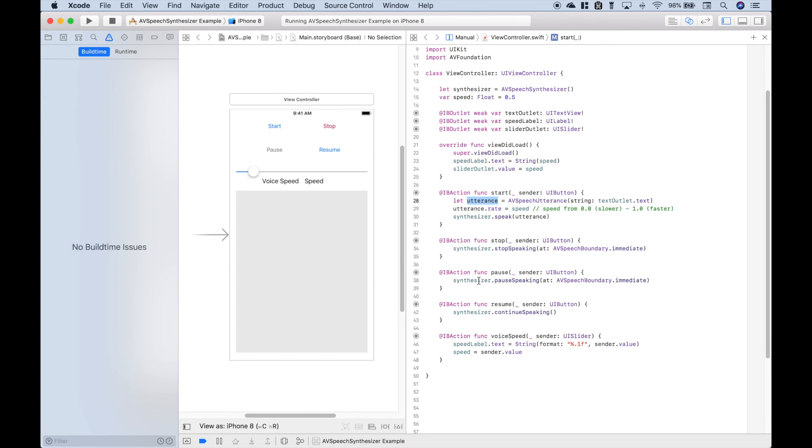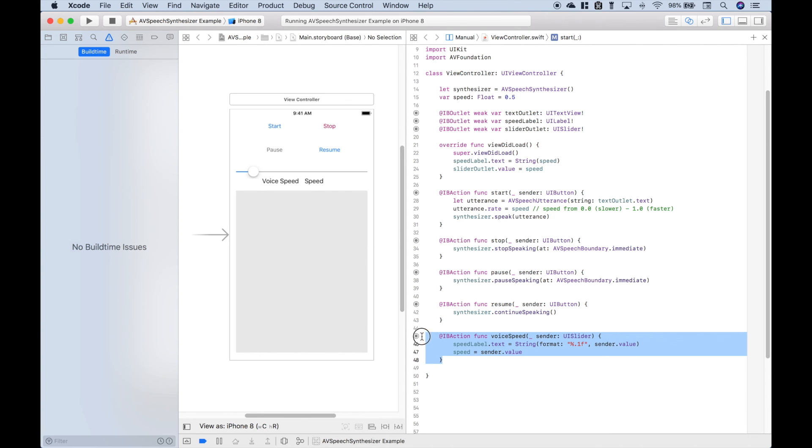For the pause, we use synthesizer.pauseSpeaking. In that case, again, we use immediate. For resume, we use synthesizer.continueSpeaking. And then here we went ahead and set up our slider.